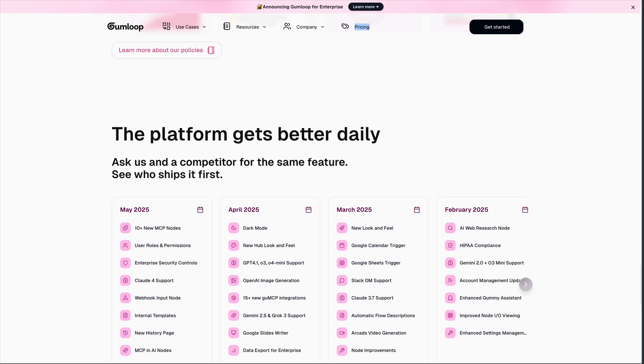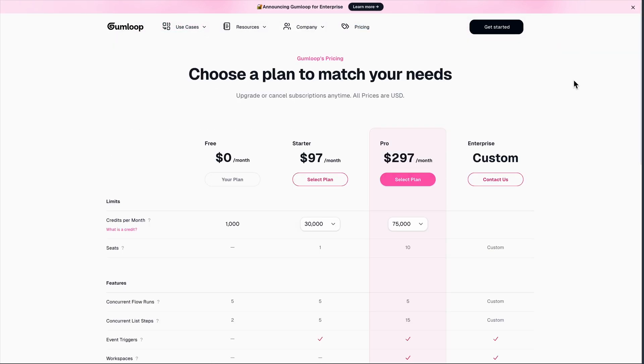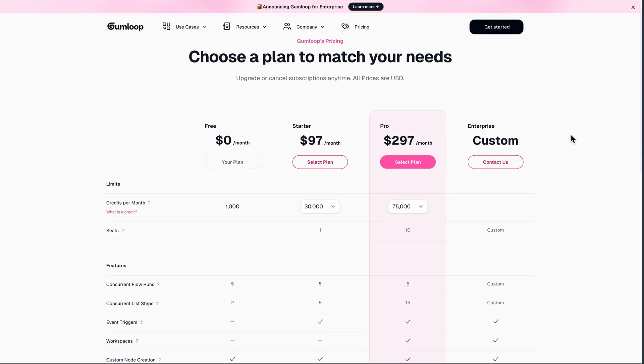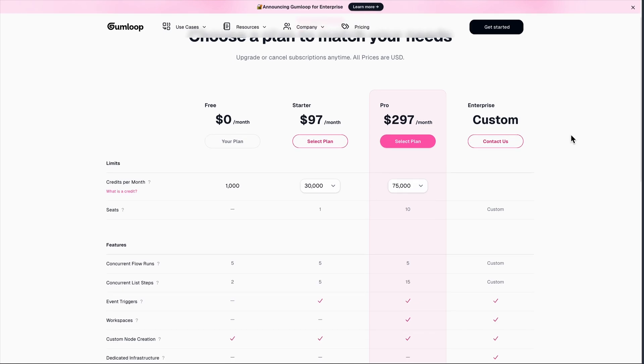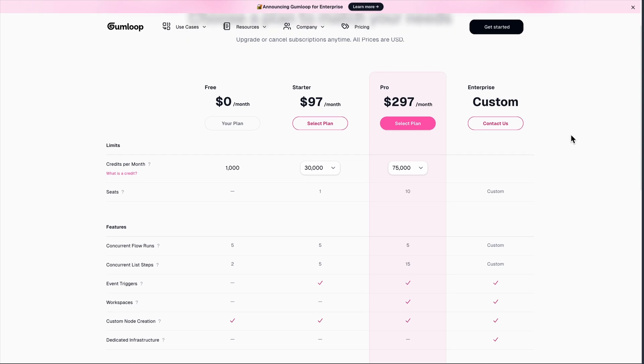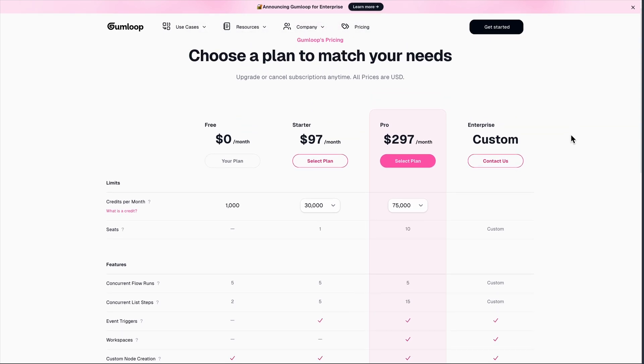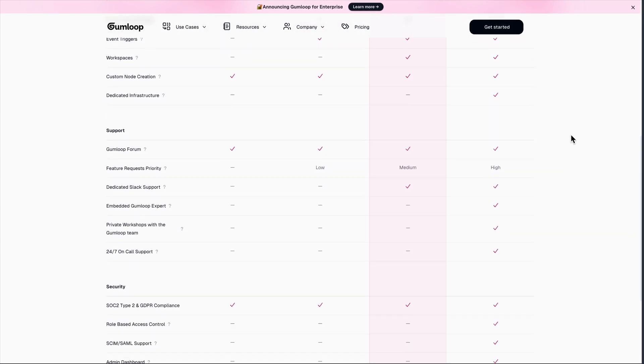But here's where things get interesting. The pricing is, well, aggressive. The free tier gives you 1000 credits monthly, which sounds generous until you realize that advanced AI calls eat up 20 credits each. Run a few GPT-4 workflows and you're done for the month. The starter plan jumps to $97 monthly, and the pro hits $297. That's not cheap.